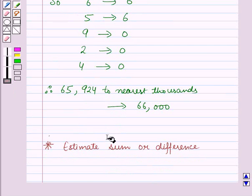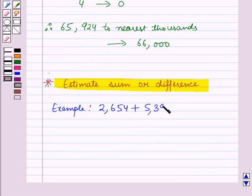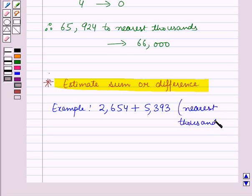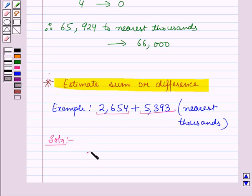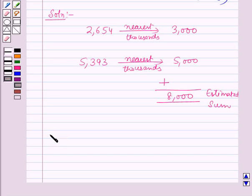Now let us learn how to estimate a sum or difference. In this example we have to find the estimated sum of 2654 and 5393 to the nearest thousands. For this we will round off these numbers to the nearest thousands. On rounding off 2654 to the nearest thousands we get 3000.